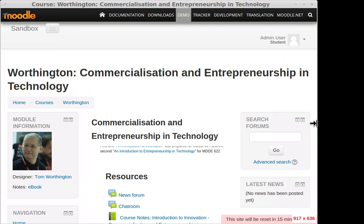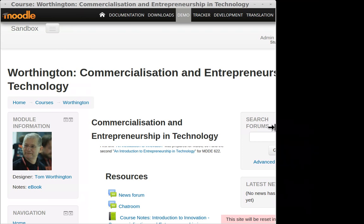At first, each of the three columns becomes narrower, but then you reach a trigger point which has been set by the Moodle designers to be about the size of a tablet computer.